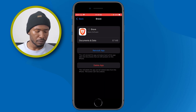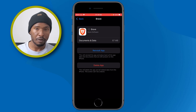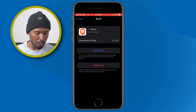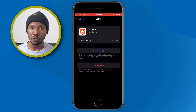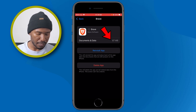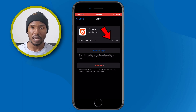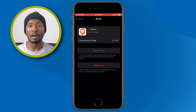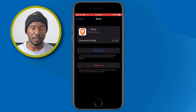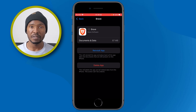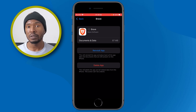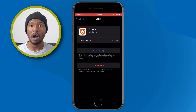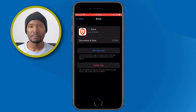When you offload an app, you'll get a cloud icon with an arrow pointing down. Below it you can see that even though we removed the app, we still have the data related to this application. This is how you offload an app from your iOS device — if I reinstall the Brave browser, everything related to it will still be there.